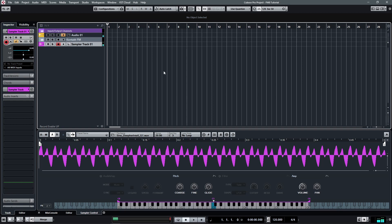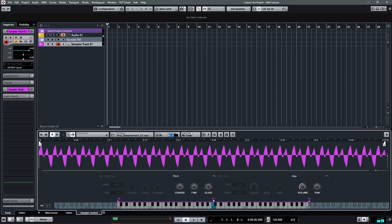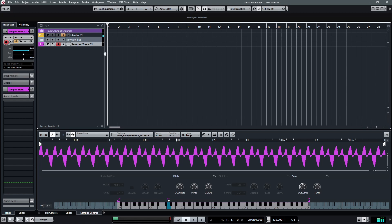The next step is very very crucial — you must set up your root key. I know some people don't do this, but it is absolutely essential for this setup. I already know the root key of this is G1. Usually it is written on the sample name, but if not you have to figure it out by ear.